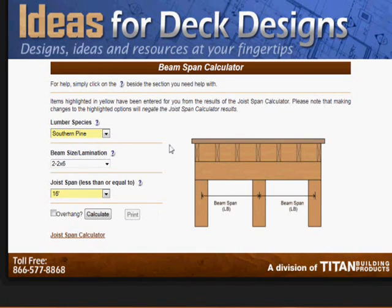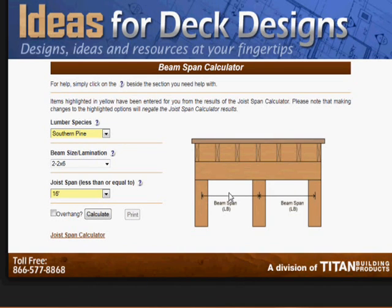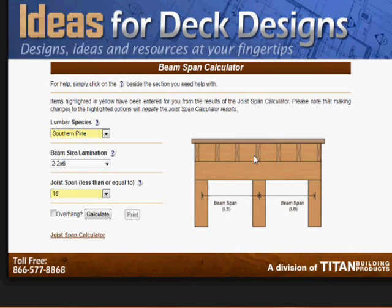It takes us to the beam span calculator, and what this tells us is how far apart we can place the posts — the supporting posts that hold up the beam that you saw in the last calculator. So it's this distance here. You've got to get this sort of in your head, as sometimes people get confused by this. This particular view I'm looking at is the front of the deck, assuming that the joists are running perpendicular out from the house towards us.